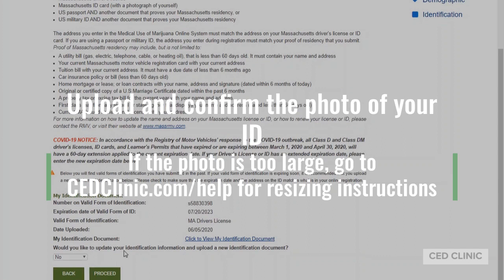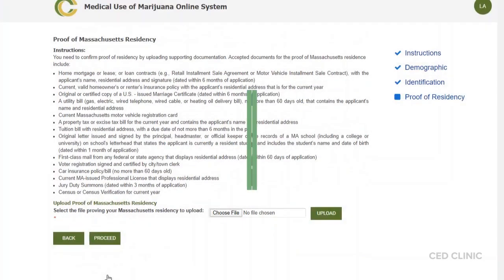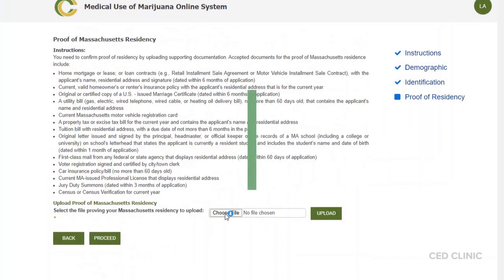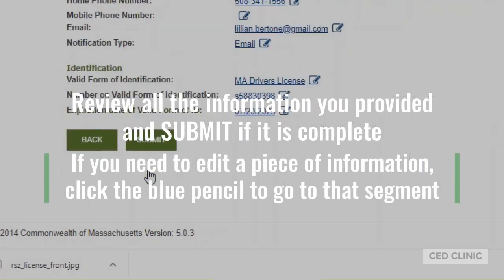This is your opportunity if you need to update any identification information or upload a new document. If everything is as it should be, you can click Proceed. From here, you're going to select your proof of residency. This is your final step for reviewing your information. If something needs to be edited, you can click the blue pencil icon to go to that part of the registration process. If everything is as it should be, you can click Submit.